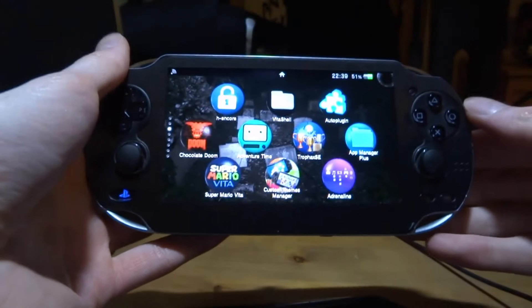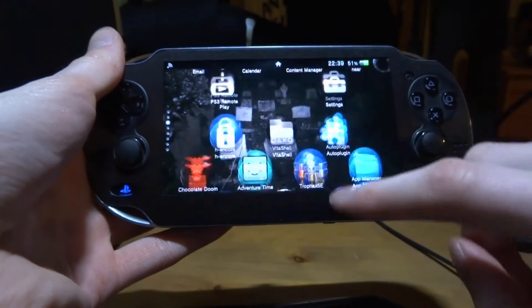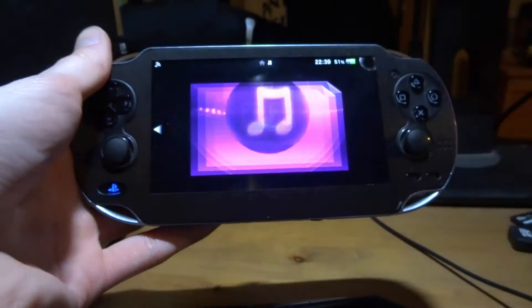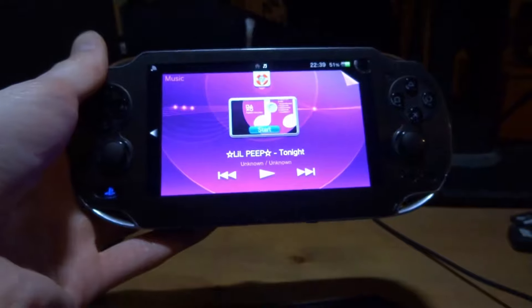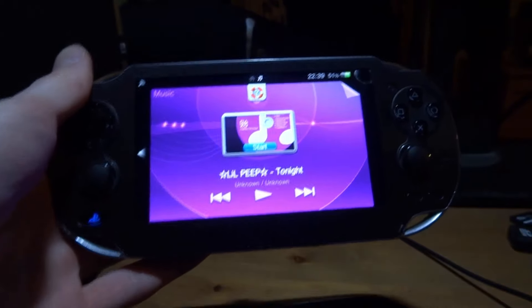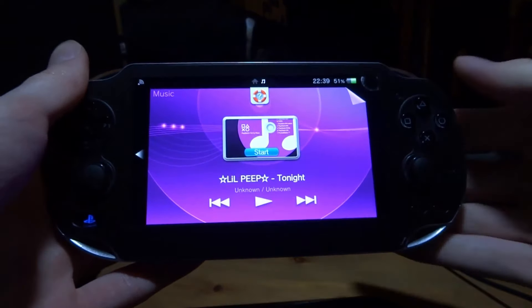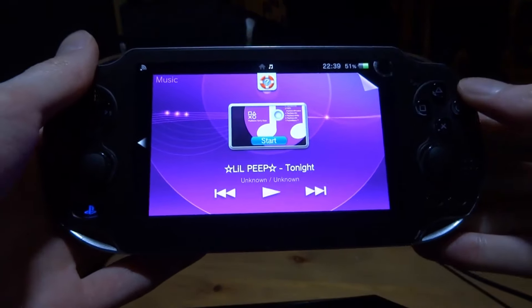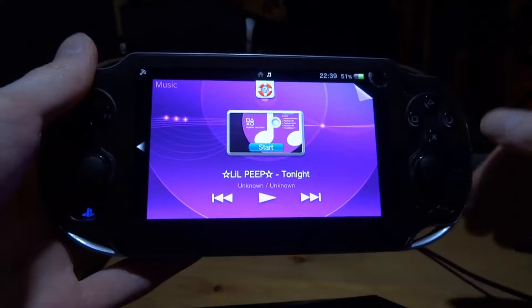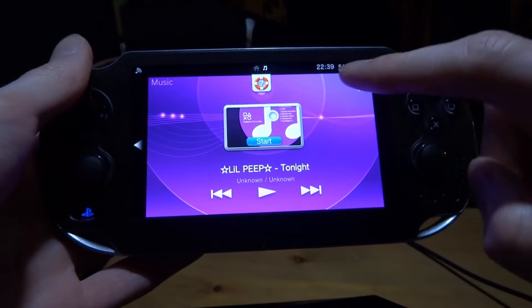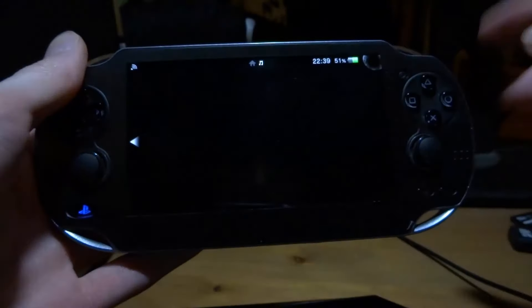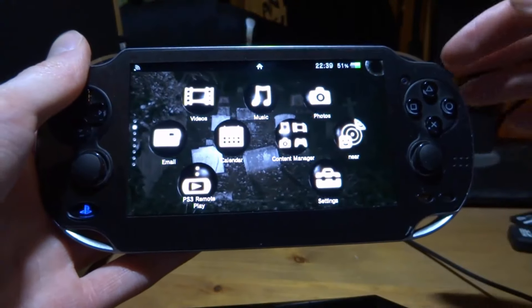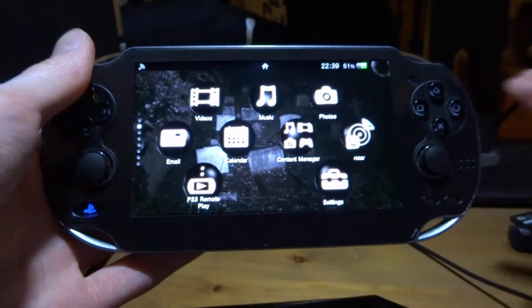What is up guys, Tech James here. In this video I'm going to show you how to use your official music app on your PS Vita. The cool thing about this is there are plugins we can use to get this music playing in the background while we're playing our games.